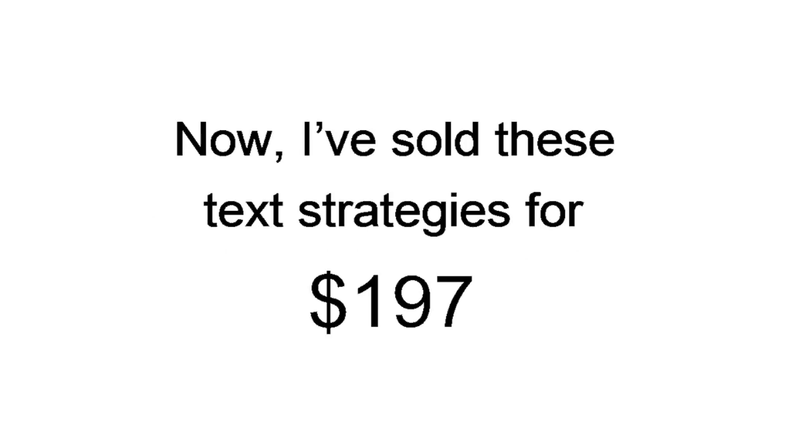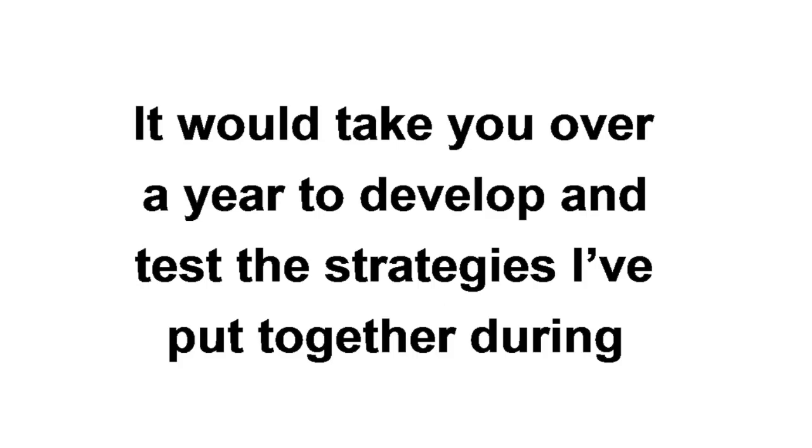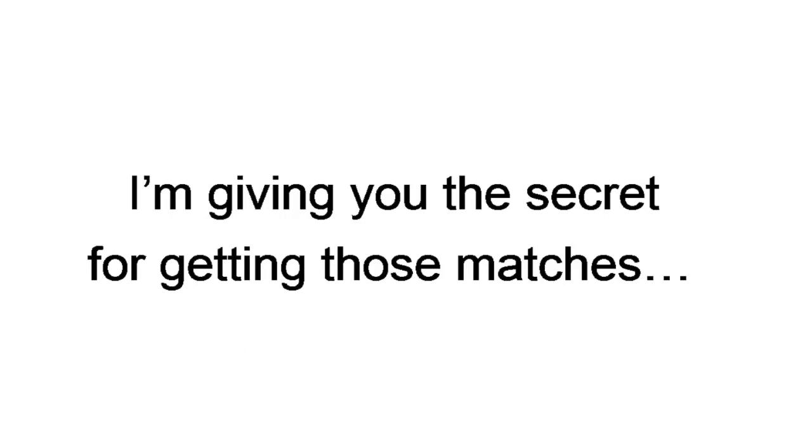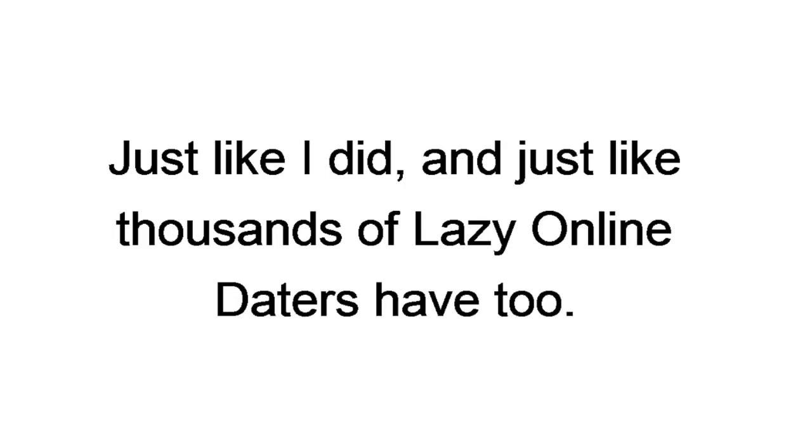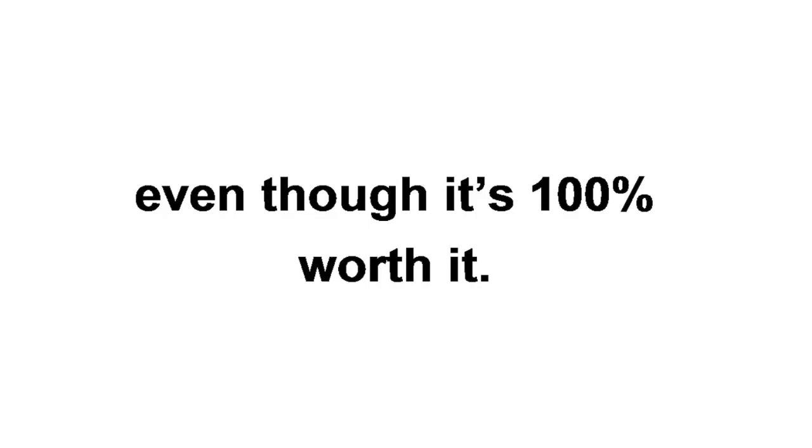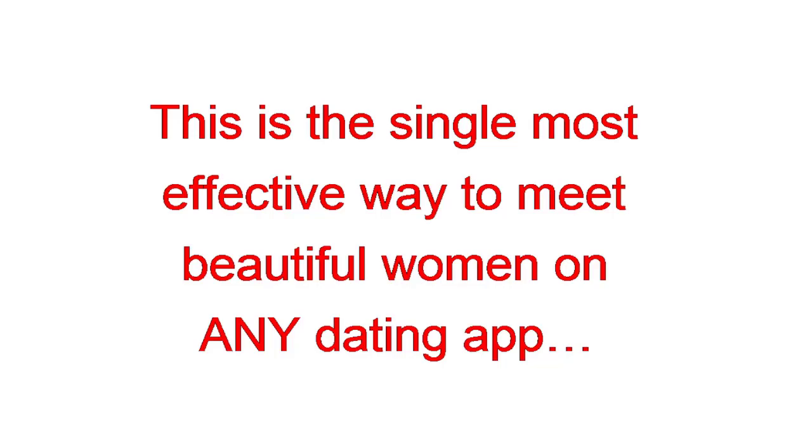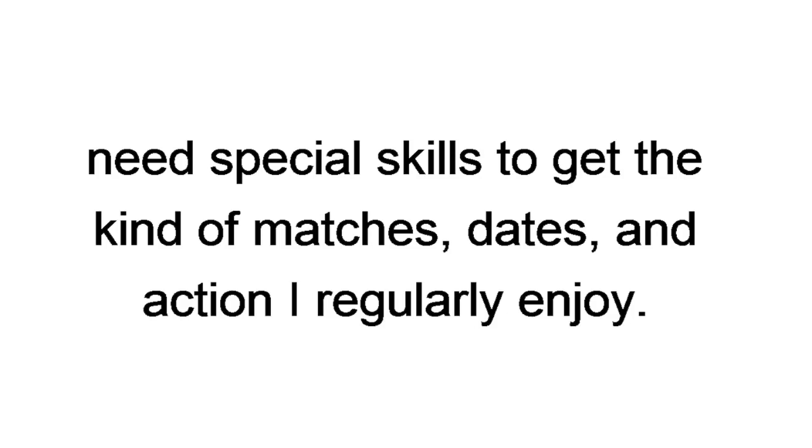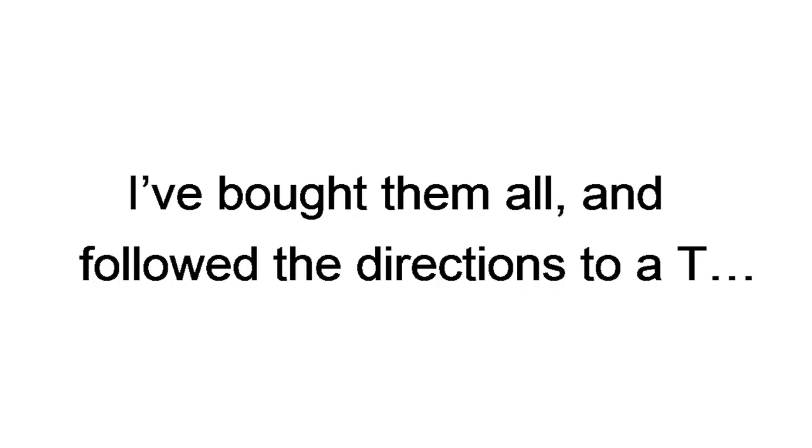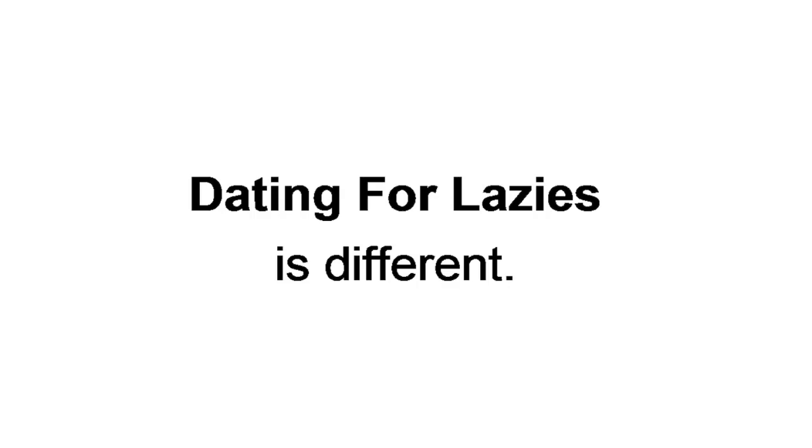Now, I've sold these text strategies for $197 and get it all day long. It would take you over a year to develop and test the strategies I've put together during my time traveling the world. I'm giving you the secret for getting those matches. But more importantly, turning those matches into lifelong memories, just like I did and just like thousands of lazy online daters have too. But I'm definitely not asking you to pay $197. Even though it's 100% worth it. This is the single most effective way to meet beautiful women on any dating app, anywhere in the world. All of those other systems sell you their magical phrases or make it seem like you need special skills to get the kind of matches, dates, and action I regularly enjoy. I've bought them all and followed the directions to a T. But my results never changed.